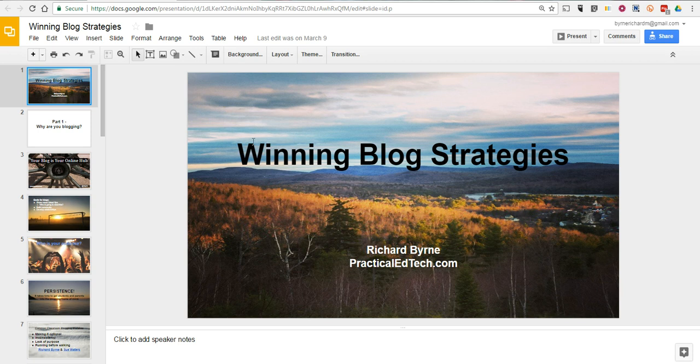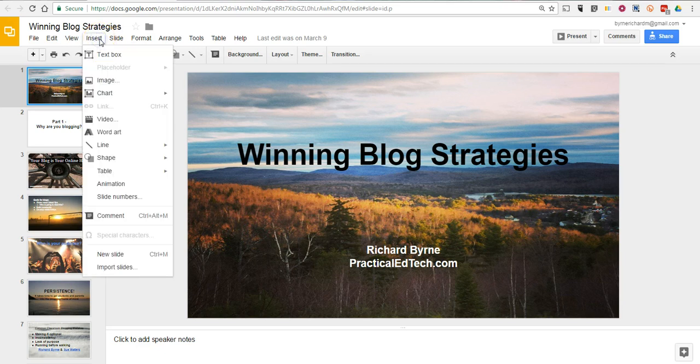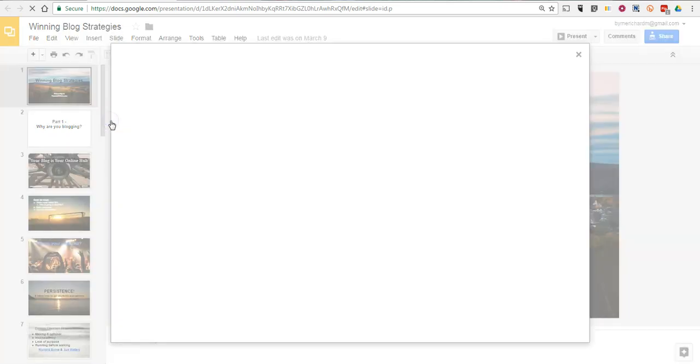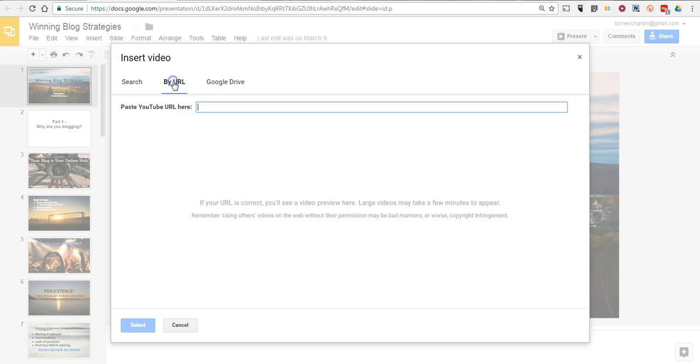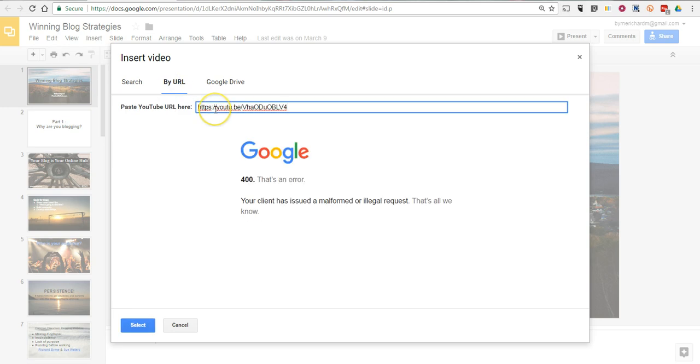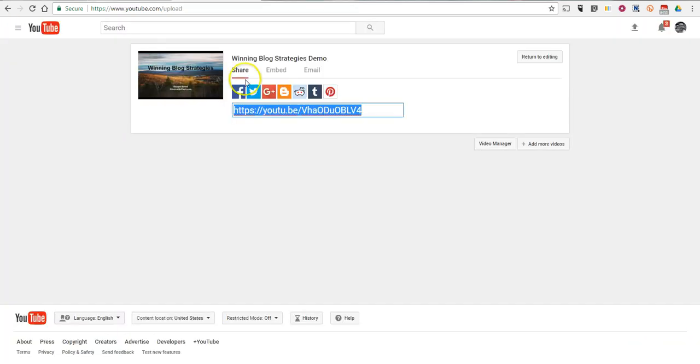I want my voice to come through on this particular slide. So I'm going to go to the Insert menu, select Video, I'm going to insert by URL. And that URL did not come through correctly, so let's try it again.